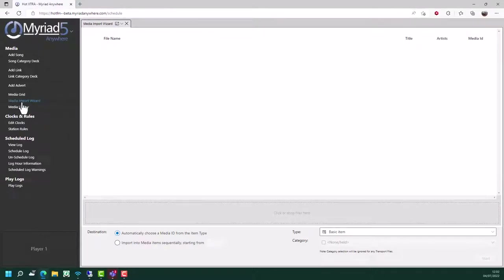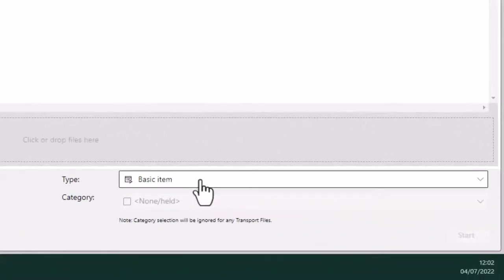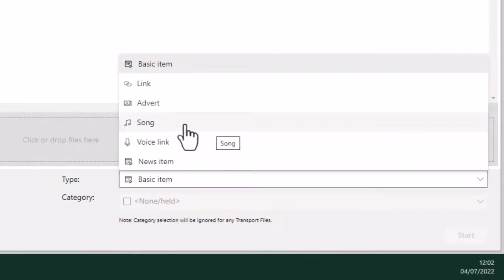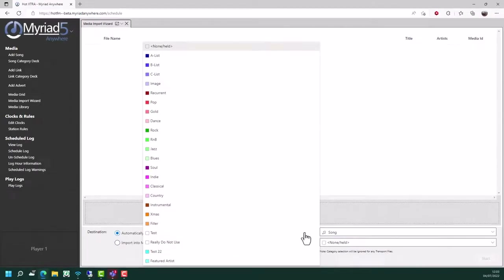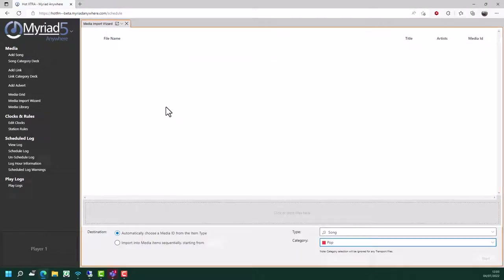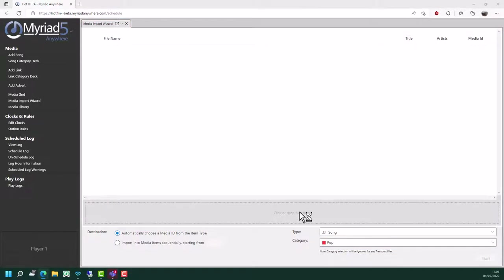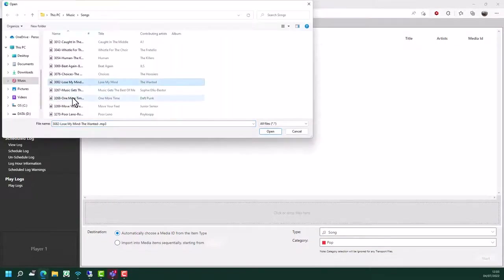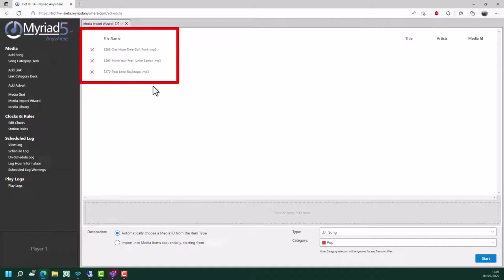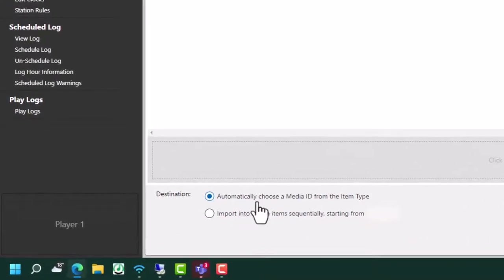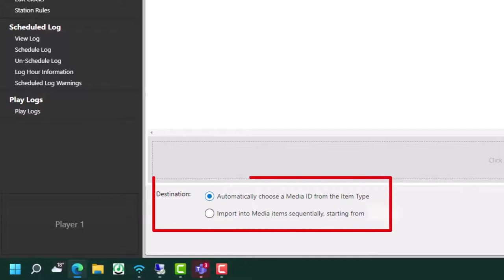Click on the media import wizard in the media section to open it. First thing to do is choose the item type you want to upload - let's say we want to add a few songs. Click on songs, and we can also set a category. I'm going to put these all into my pop category. The next thing I need to do is select the songs I want to upload - you can either drag them onto the area here, or if you click on it, you can browse to the folder to choose. Let's say we want to upload three songs. Click on open. As you can see, they've been added into the system. The other thing it will do is automatically assign a media ID based on the type, so the system will select some empty media IDs in the song region.